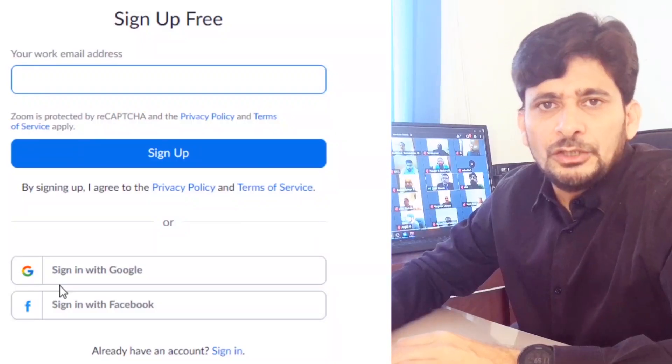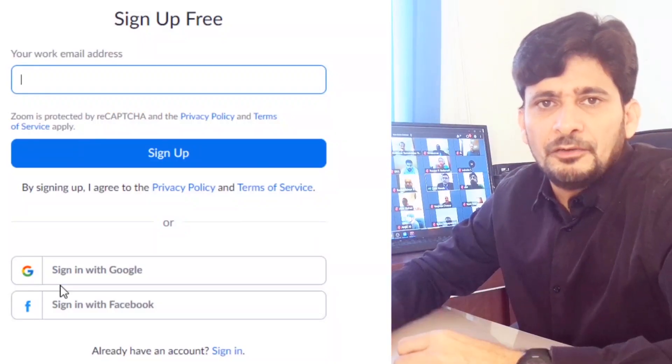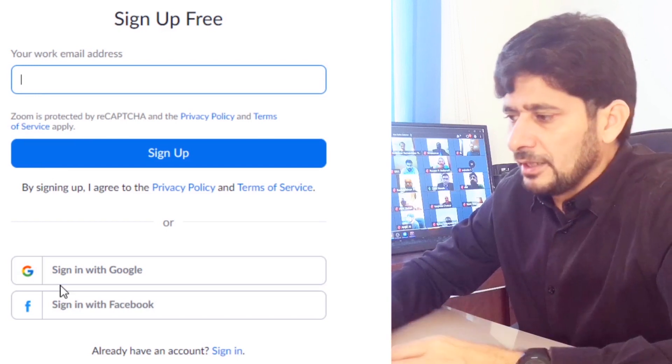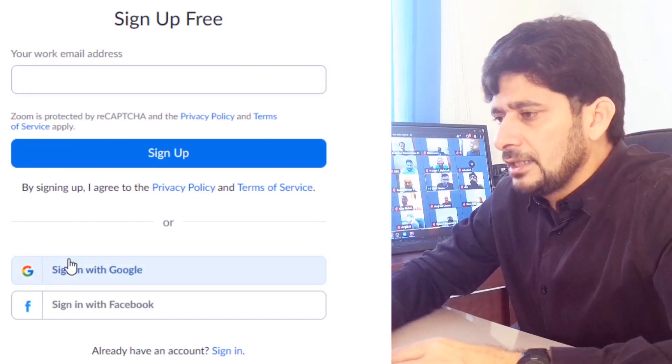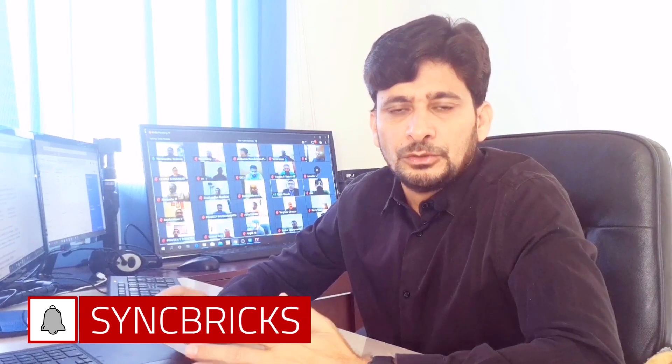You can create your Zoom ID within a few clicks. You can use your Google ID or Facebook. I would recommend using your official email ID to create the account. Here I'm using my Google ID.